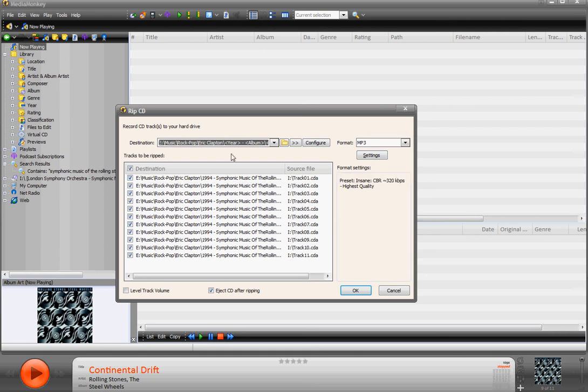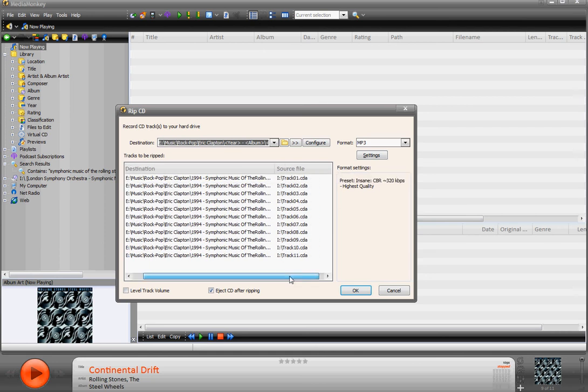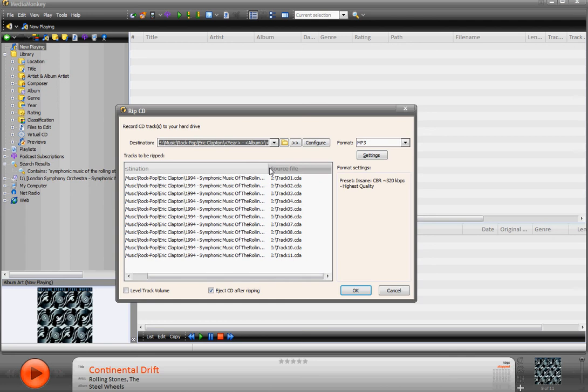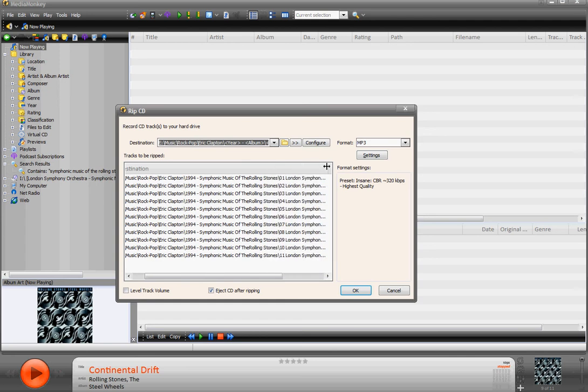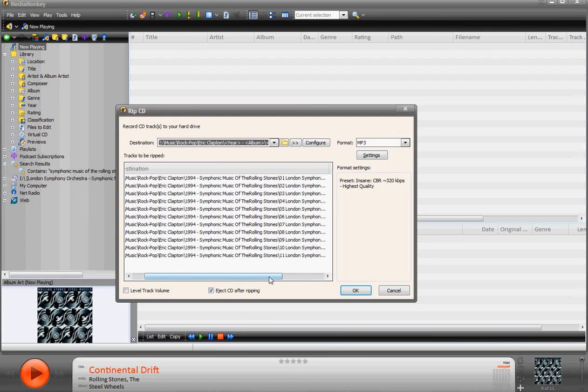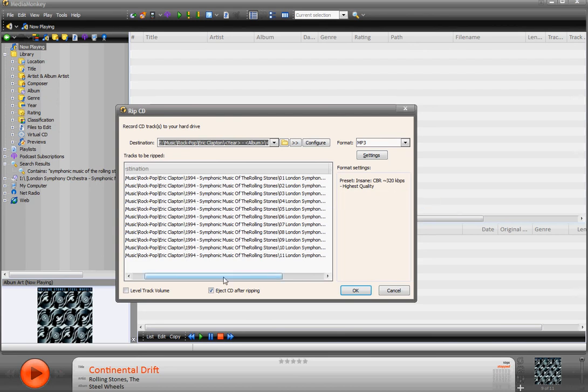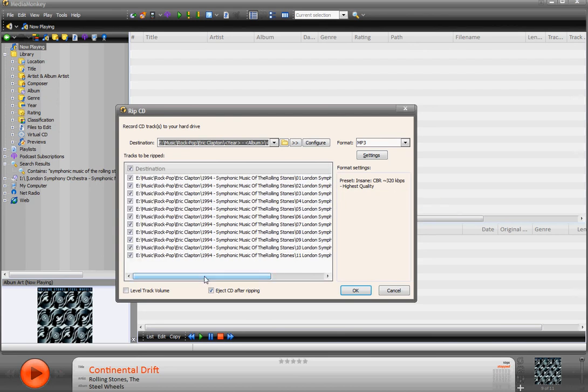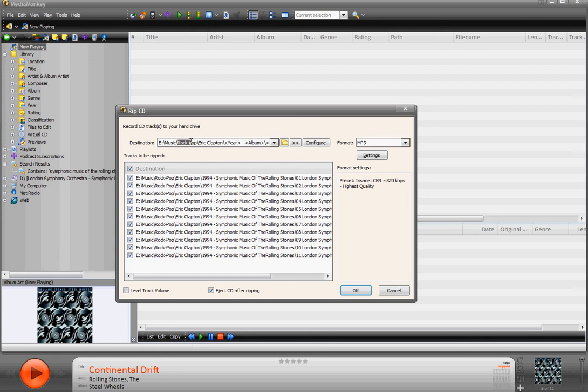This is not an Eric Clapton album. It is actually the London Symphony Orchestra. Yes, I am sophisticated. However, the Symphony Orchestra is playing music from the Rolling Stones. So there you go, kind of the best of both worlds. So I don't want this to go in the Eric Clapton folder. I don't want it to go in Rock Pop either.